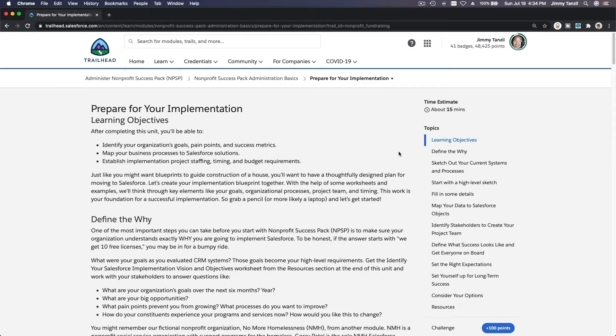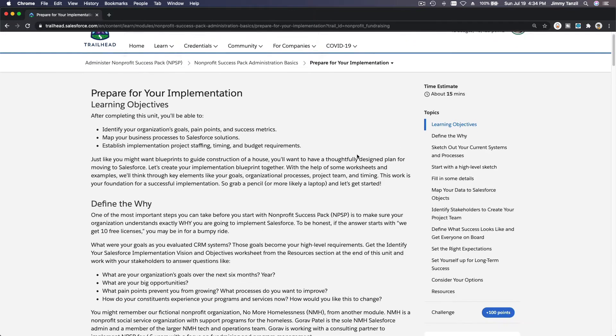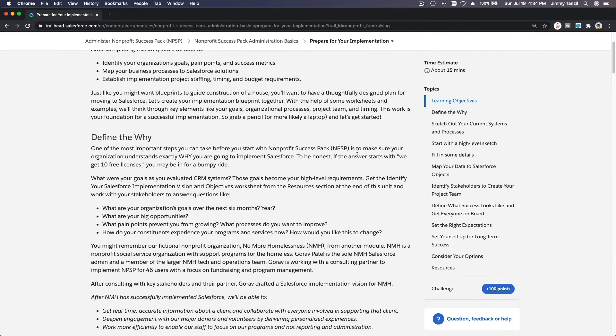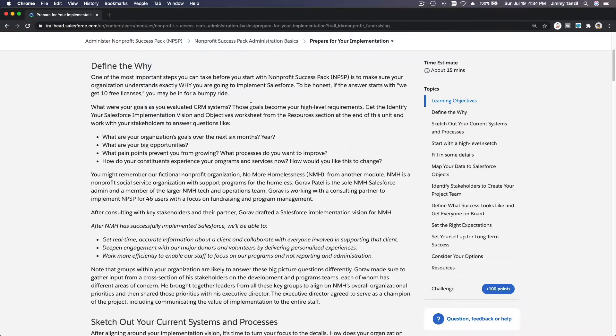Okay, now we are going to discuss preparing for your implementation of the NPSP. I'm going to discuss my experience when we were implementing NPSP on our non-profit org. So first, define the why.